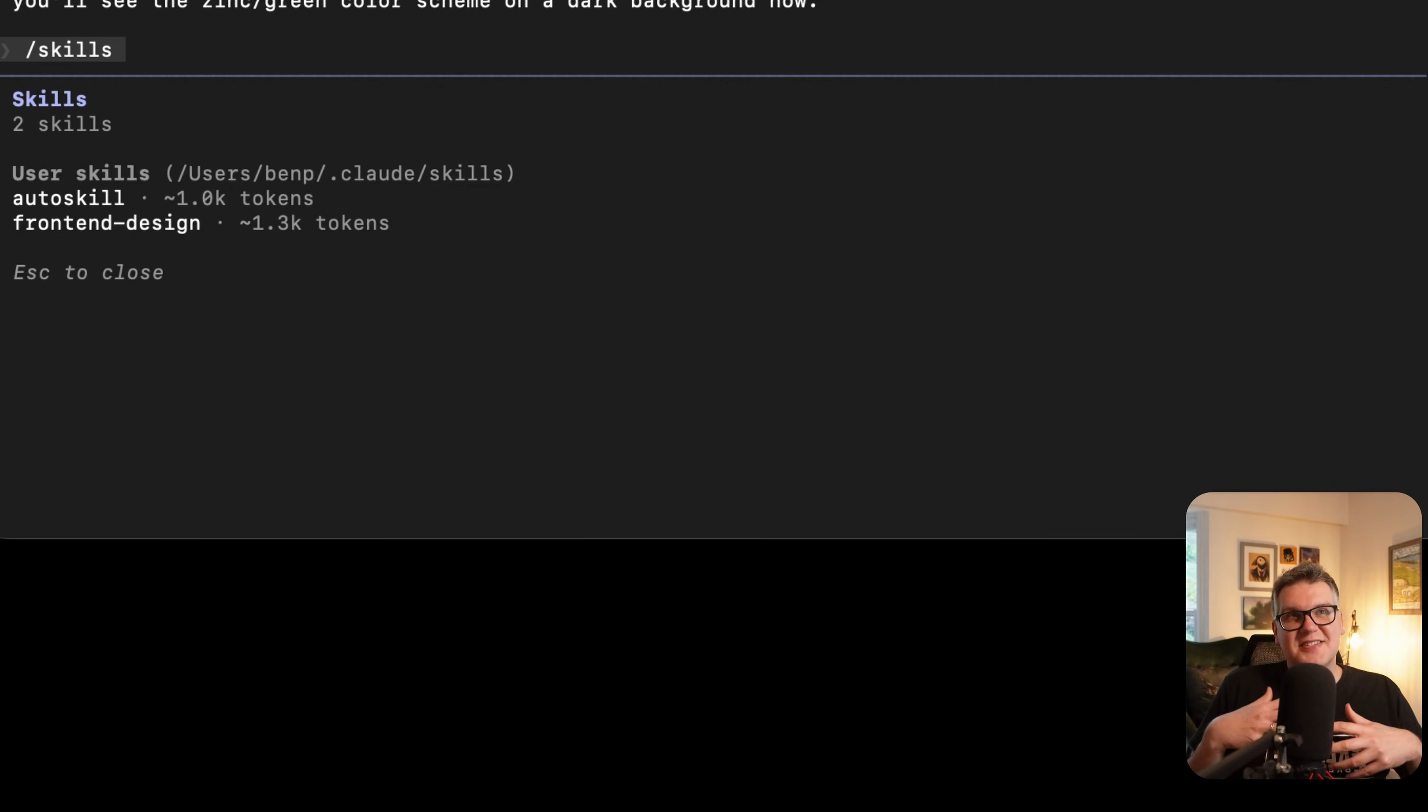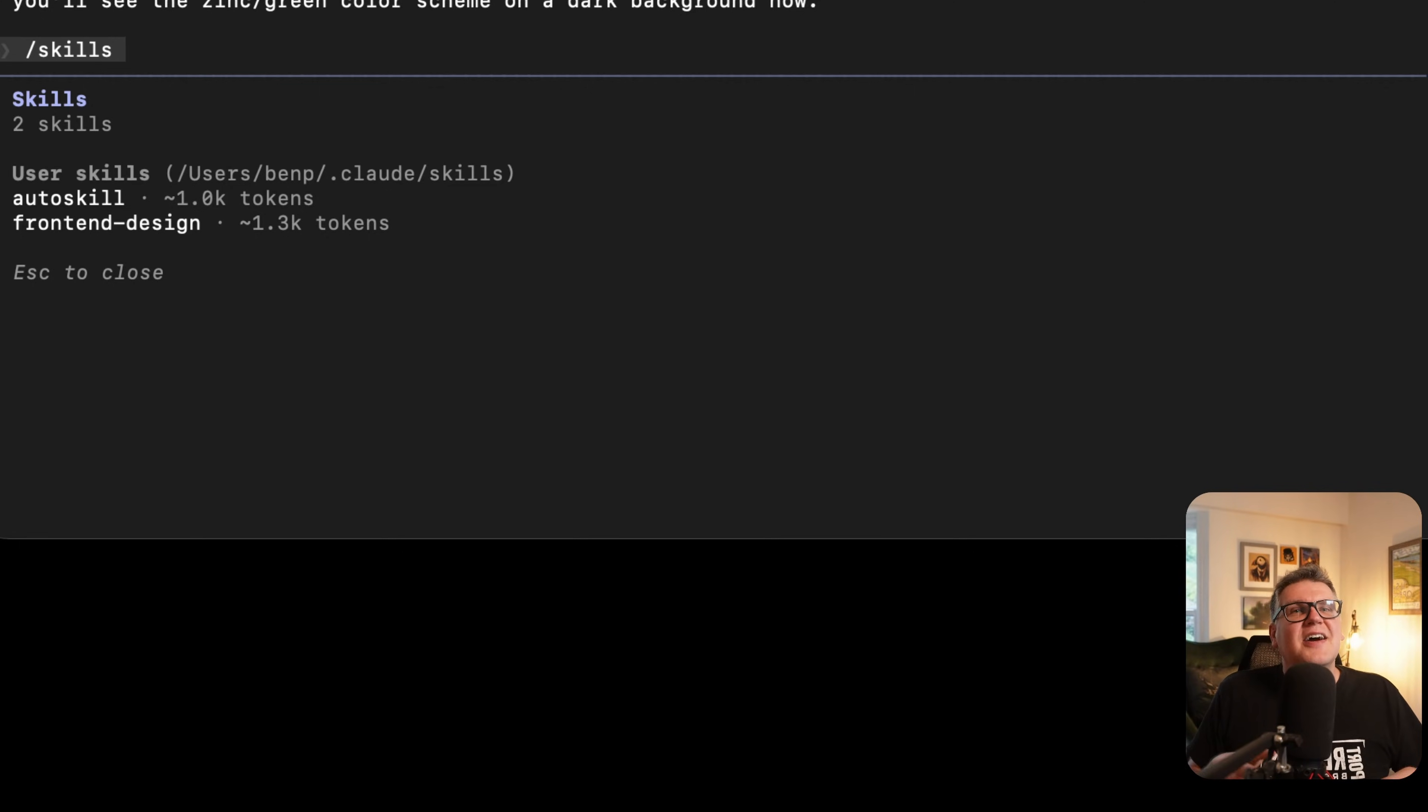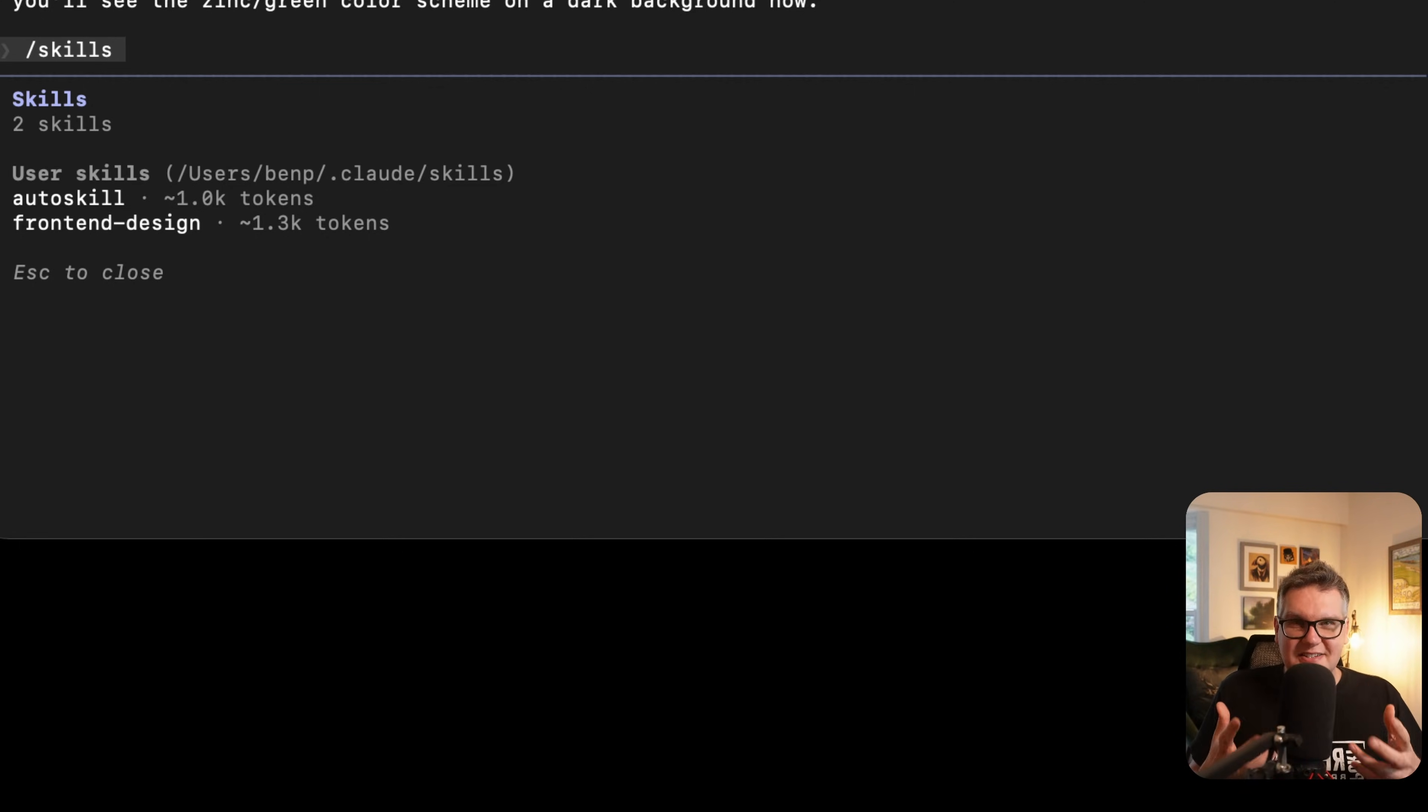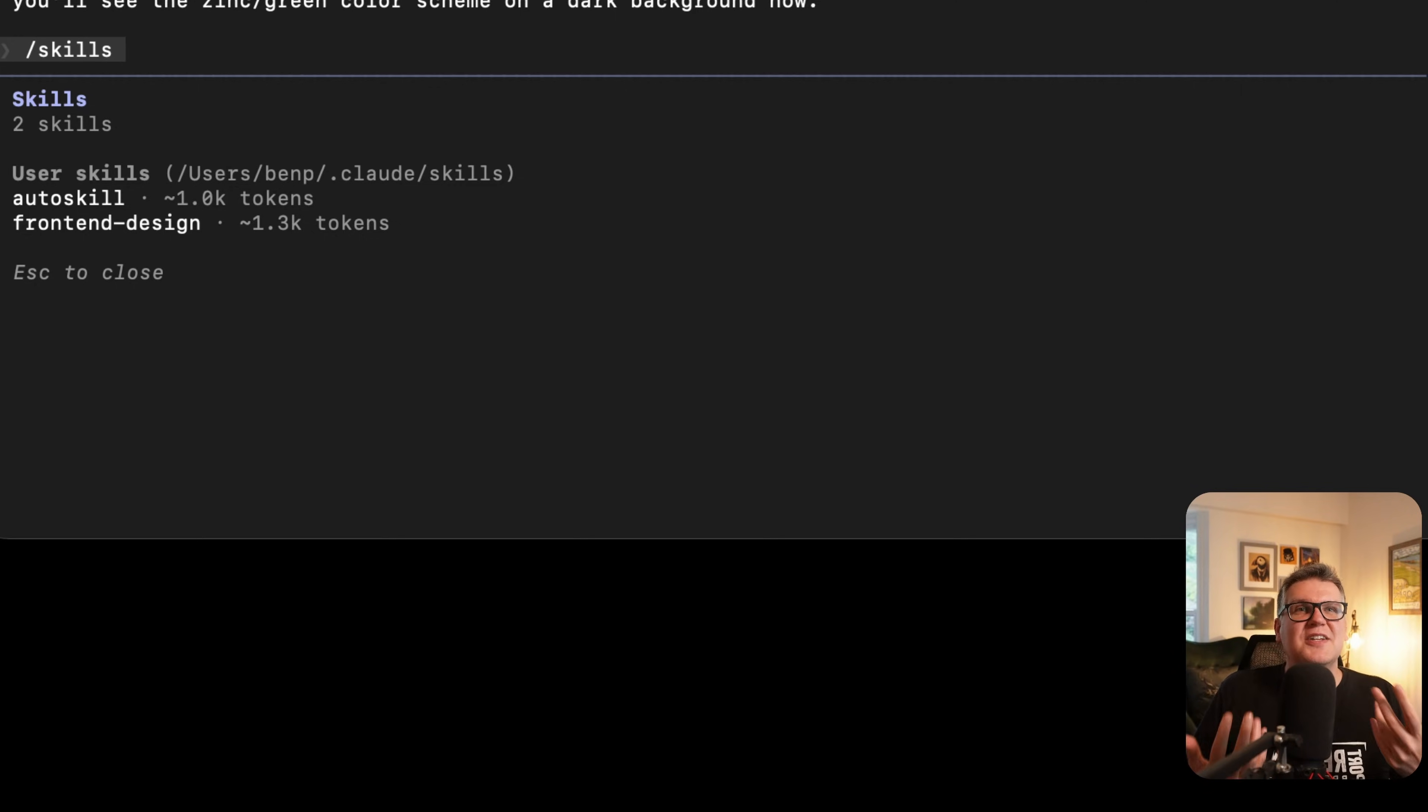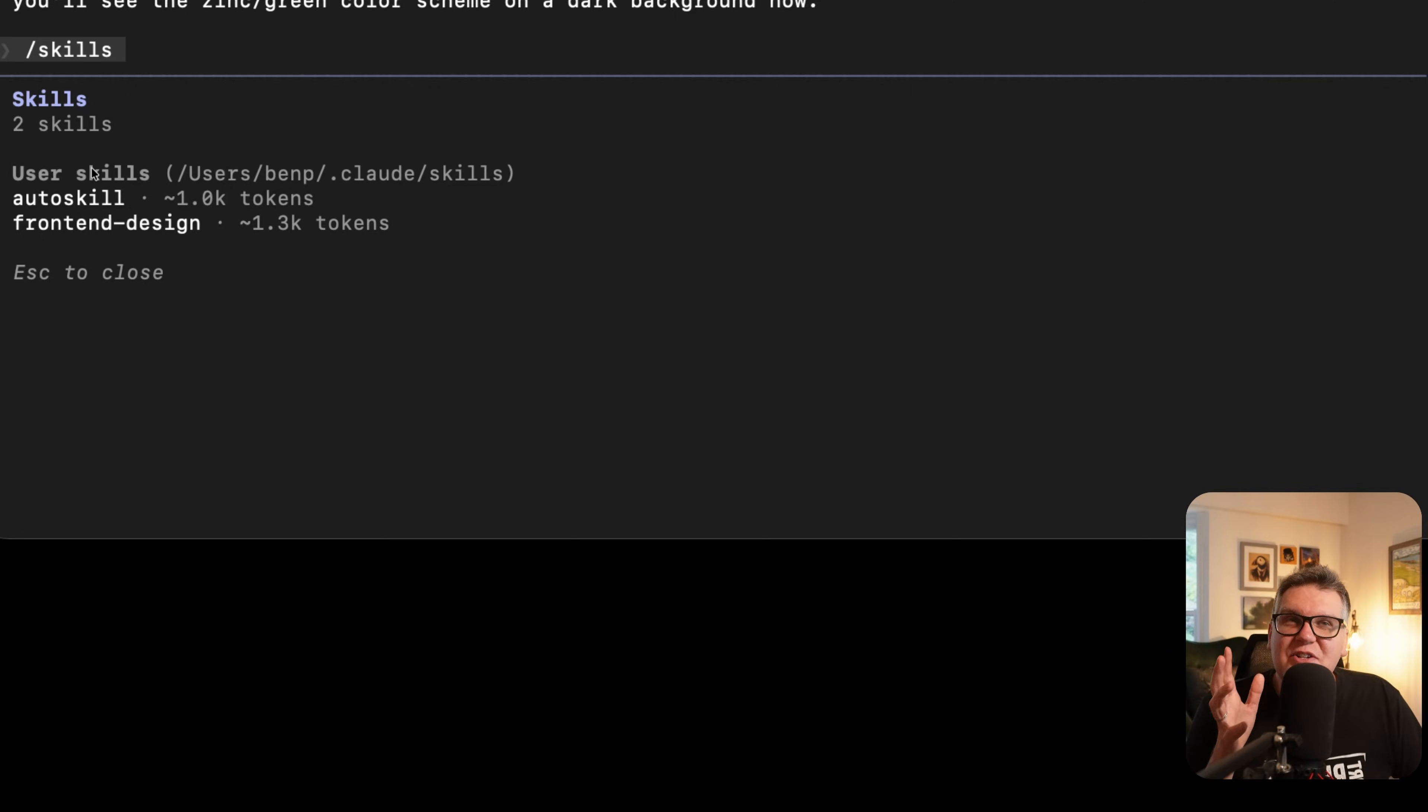Now that Cloud Code in this session has learned all that information about how to use ShadCN projects create command, I don't want to ever have to go through that again. I want to enhance that skill and therefore enhance its memory so it learns all that information. The next time I build an application, it knows exactly what I mean.